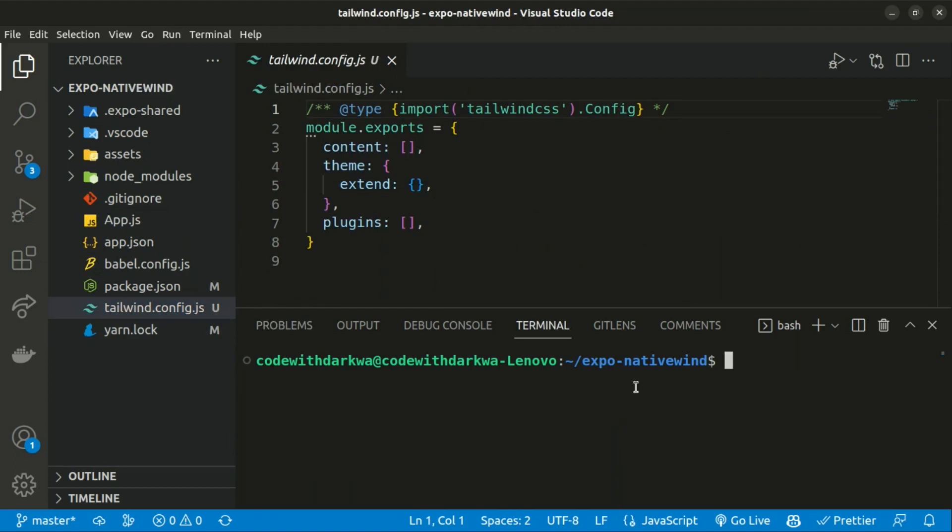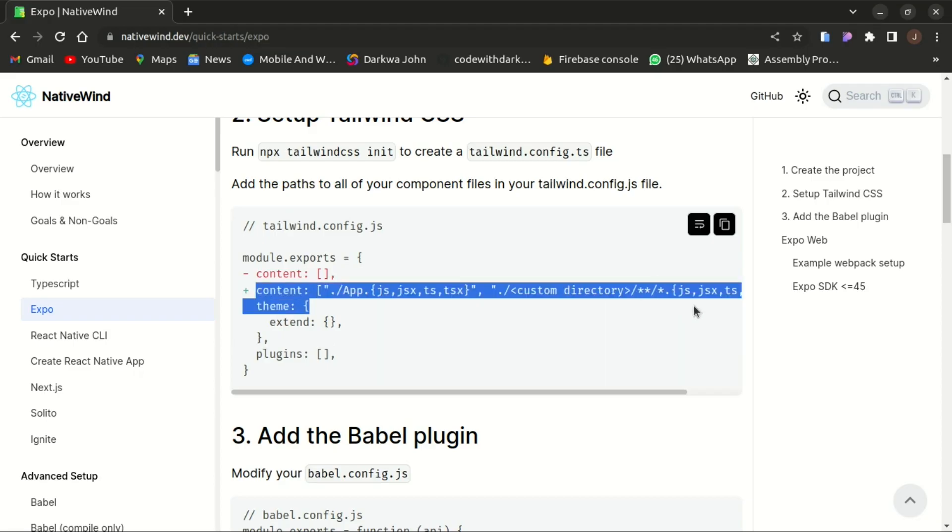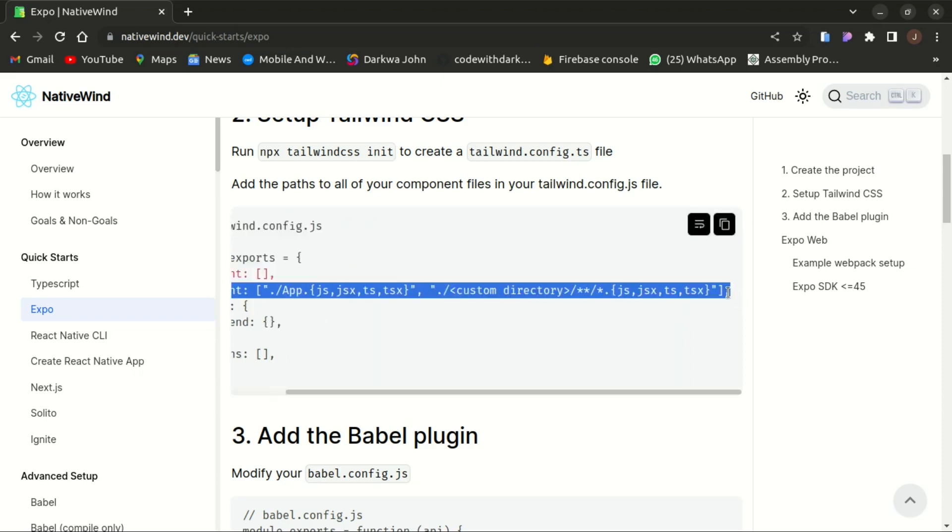We need to modify the content with the following path. So I'll copy that and replace the content above.